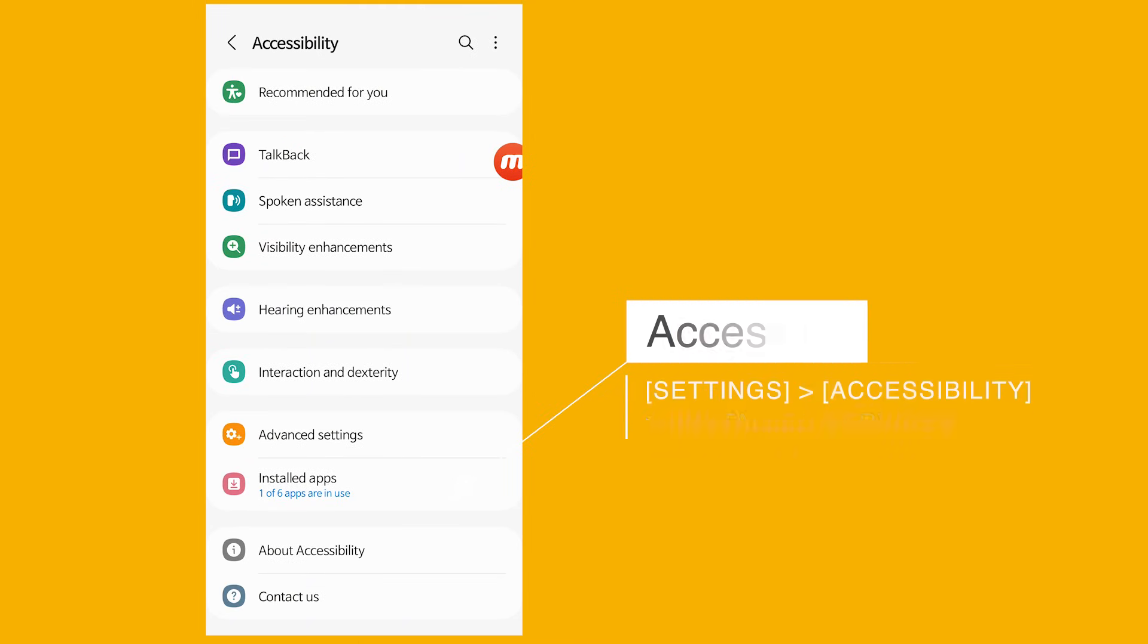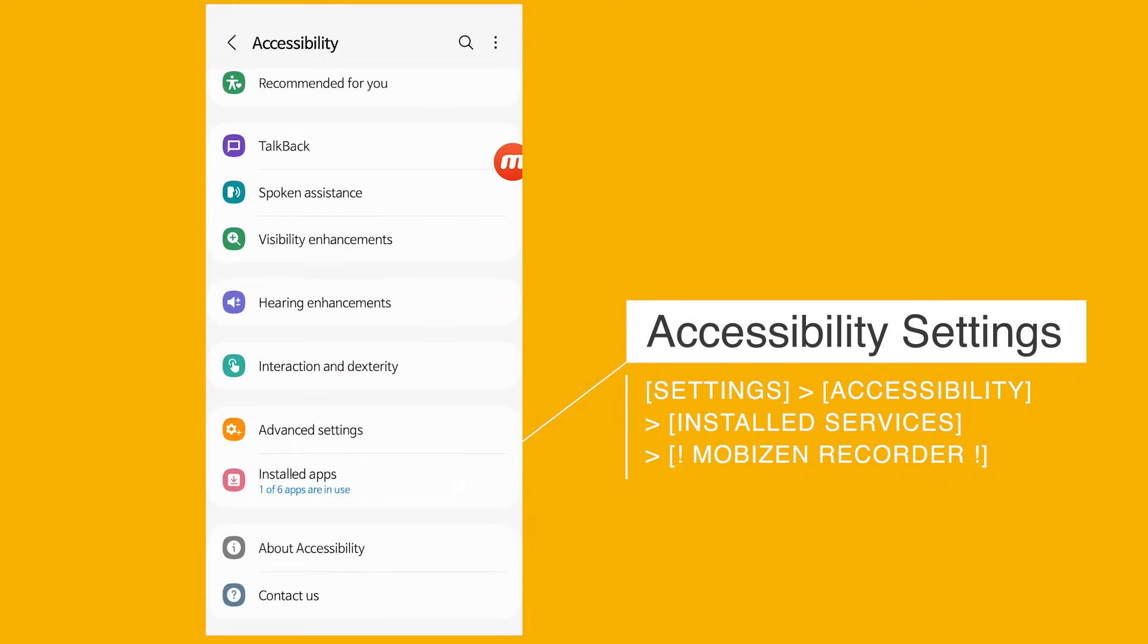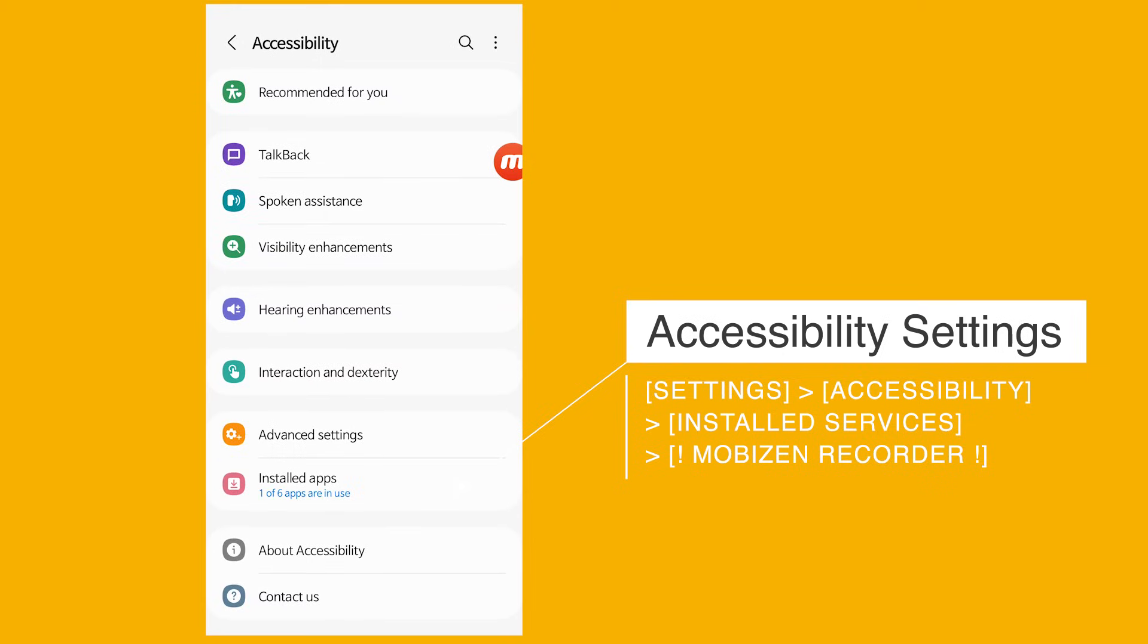Settings, Accessibility, Installed services, Mobizen recorder.